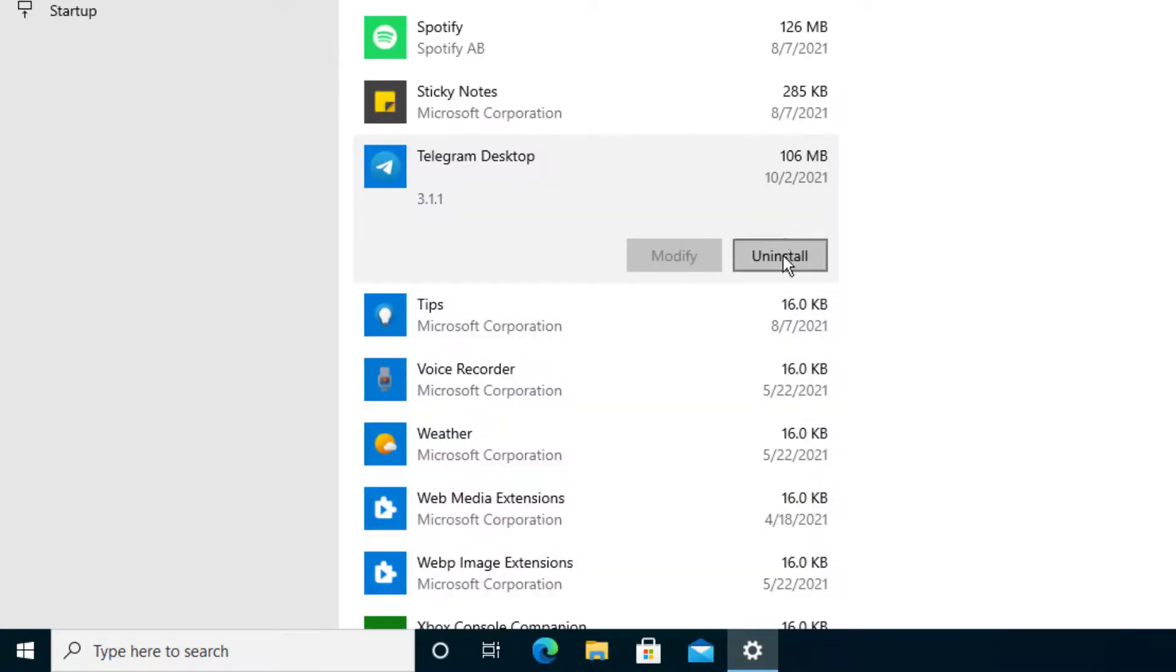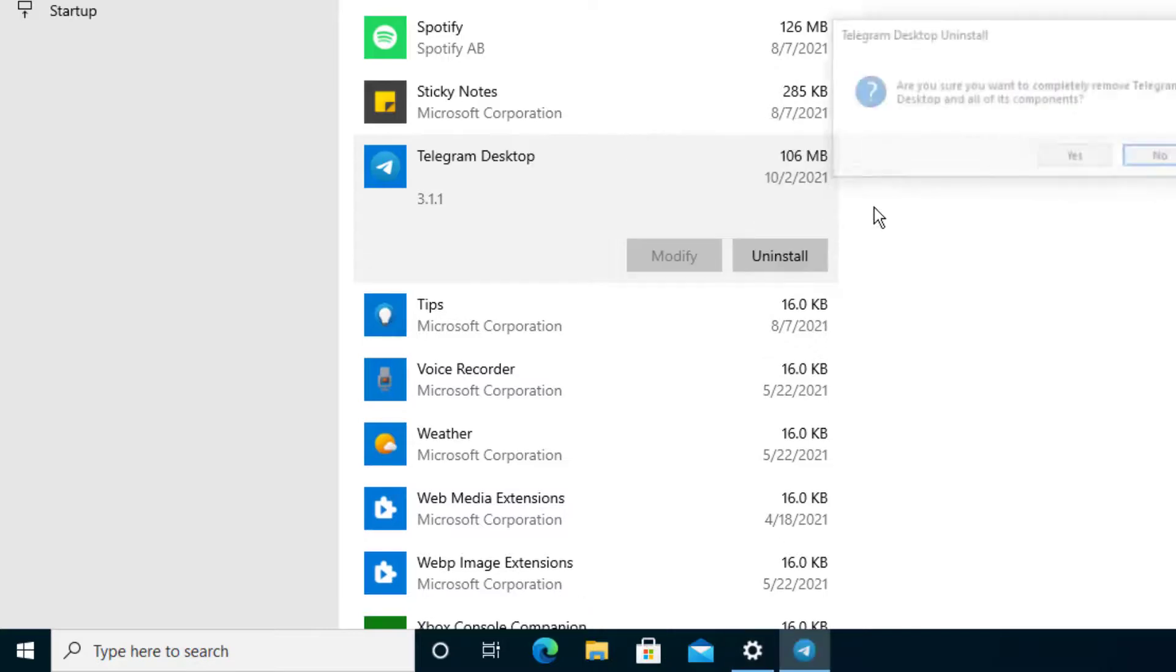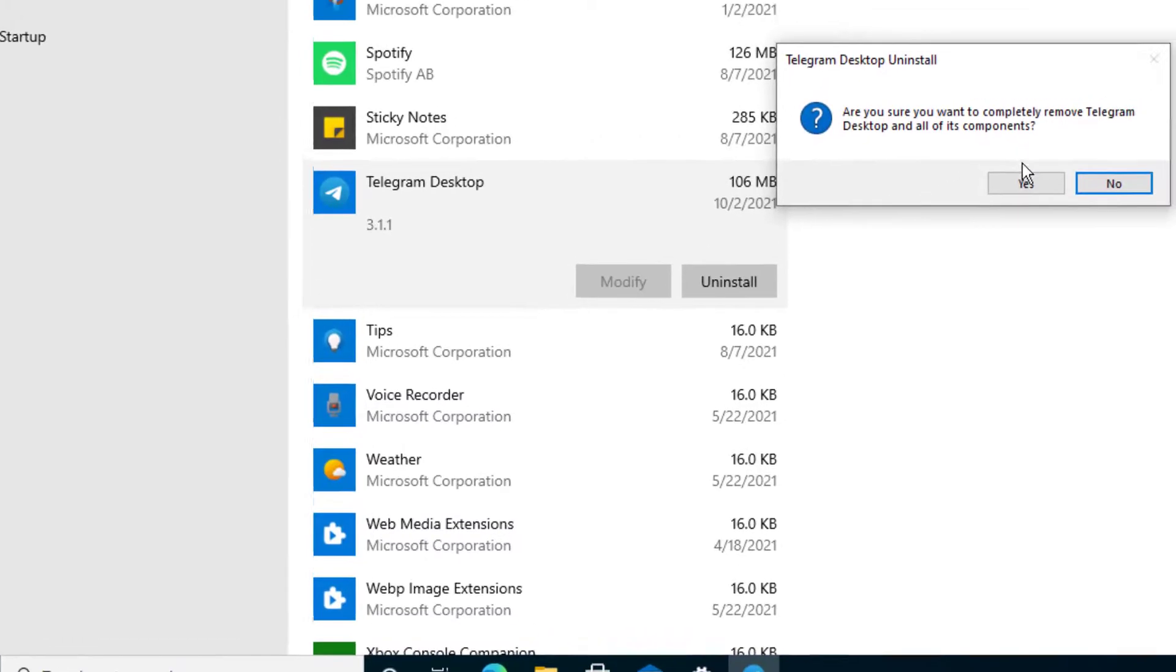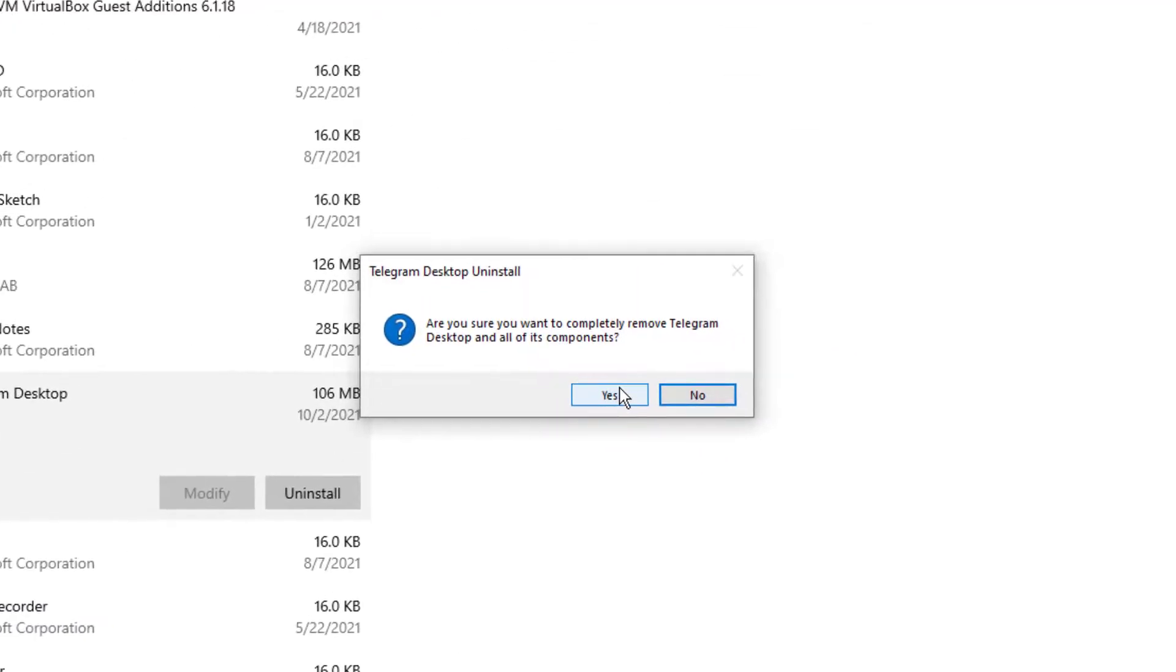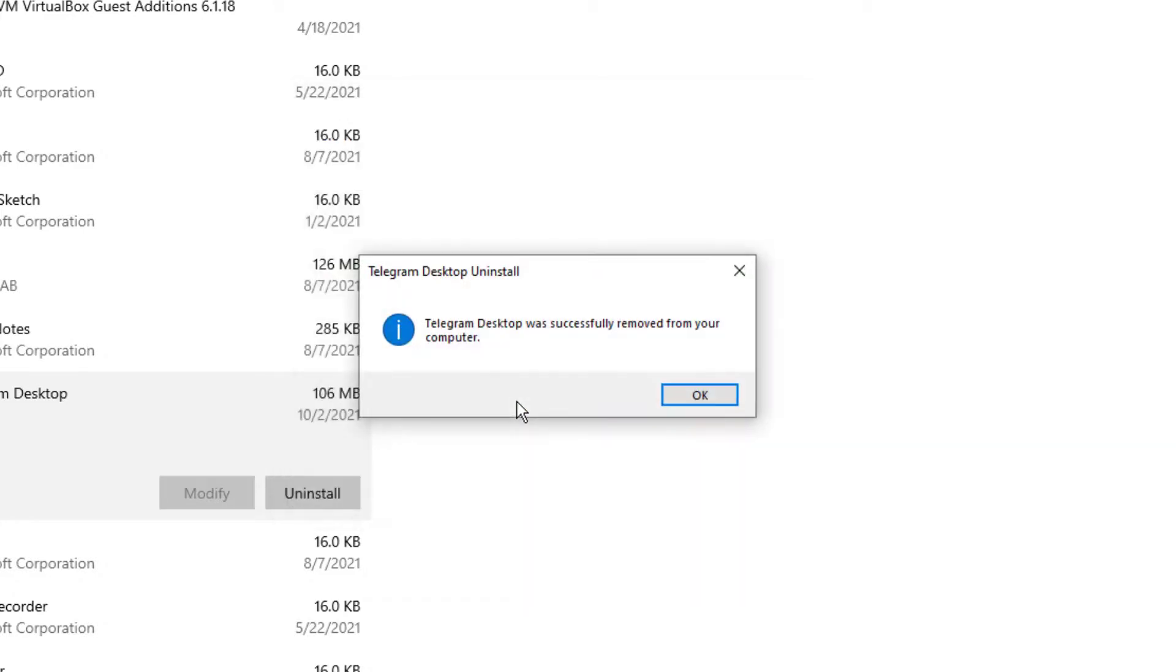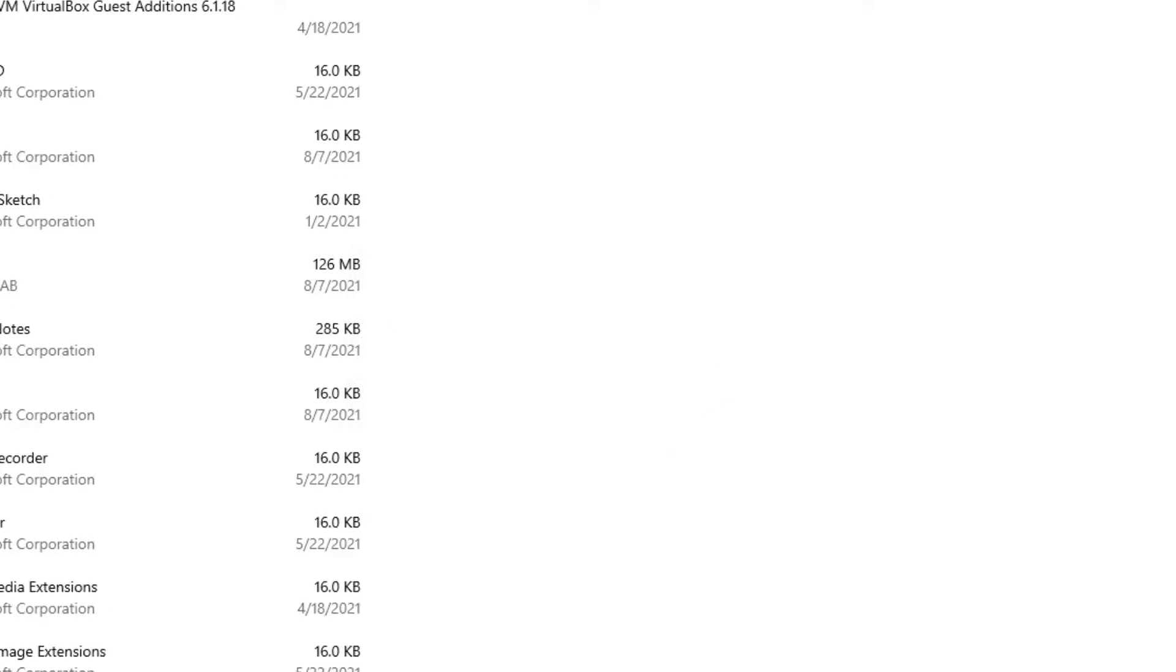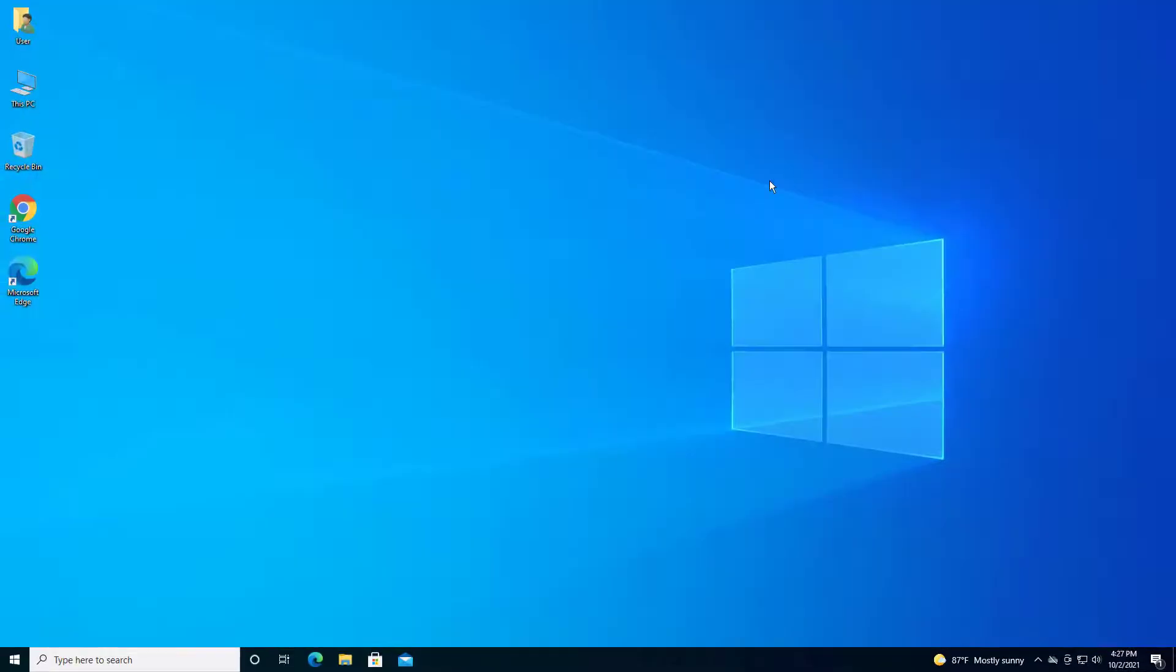So here we are by default on the regular settings. I'm going to select Uninstall, press Uninstall again. And it's going to prompt me the same thing we saw on the other one. And I'm going to go ahead and press Yes and pretty much do its work. After that point, it tells you that Telegram Desktop has successfully removed from your computer. And that is pretty much it.